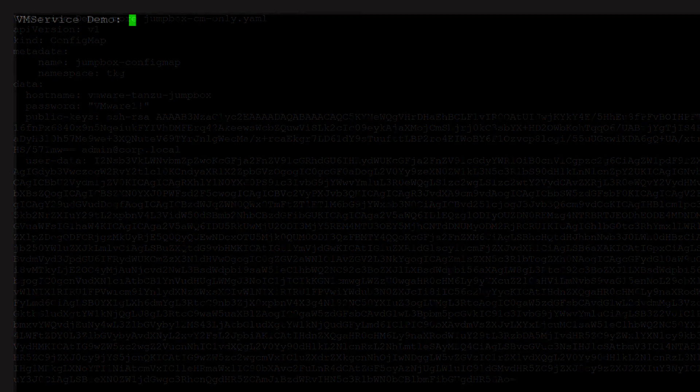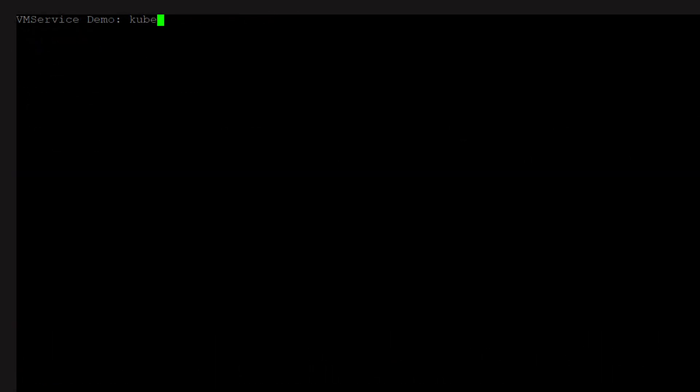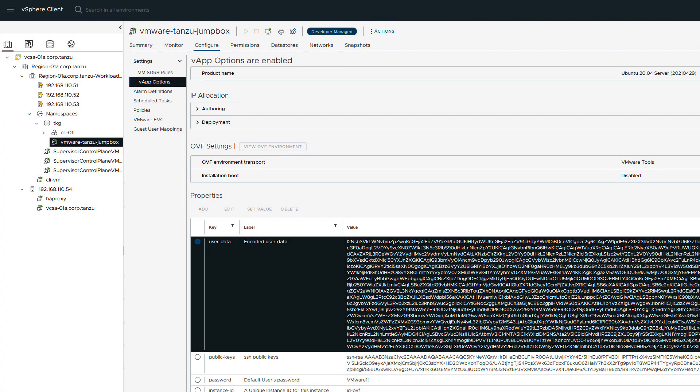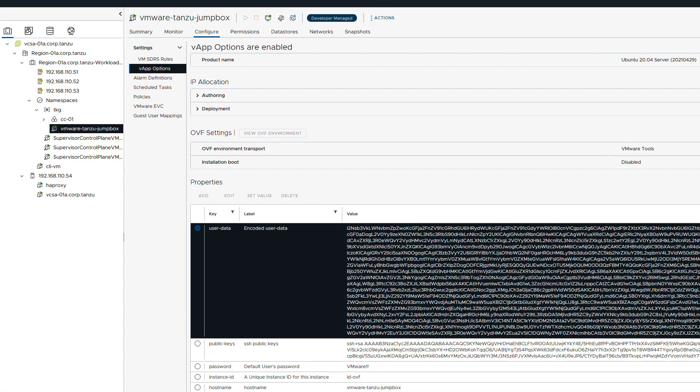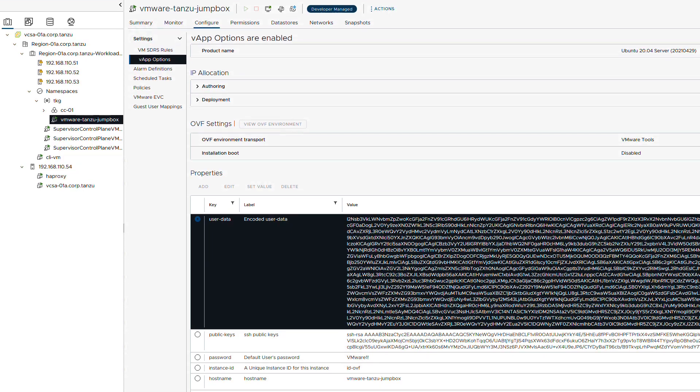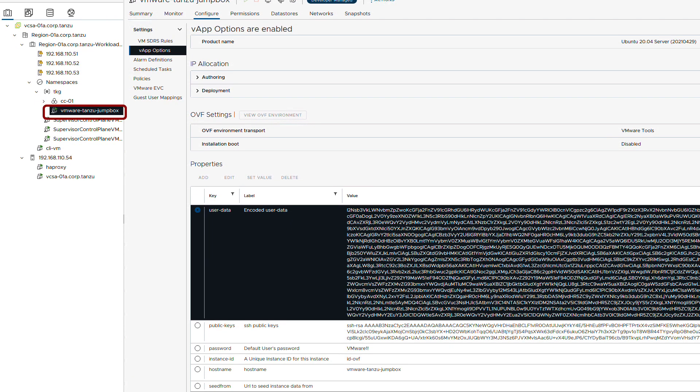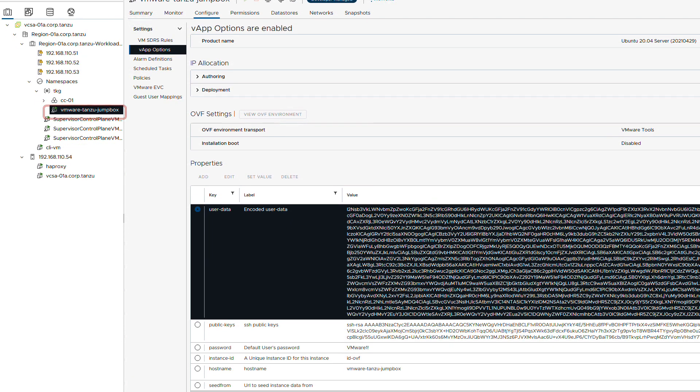The specification for all of these objects are consolidated into a single file and we will apply it now. After a few seconds we can go to vCenter and check out our running VM. In the VApp config properties for our VMware Tanzu Jumpbox VM we see the encoded cloud config. Cloud init will apply it to the VM.